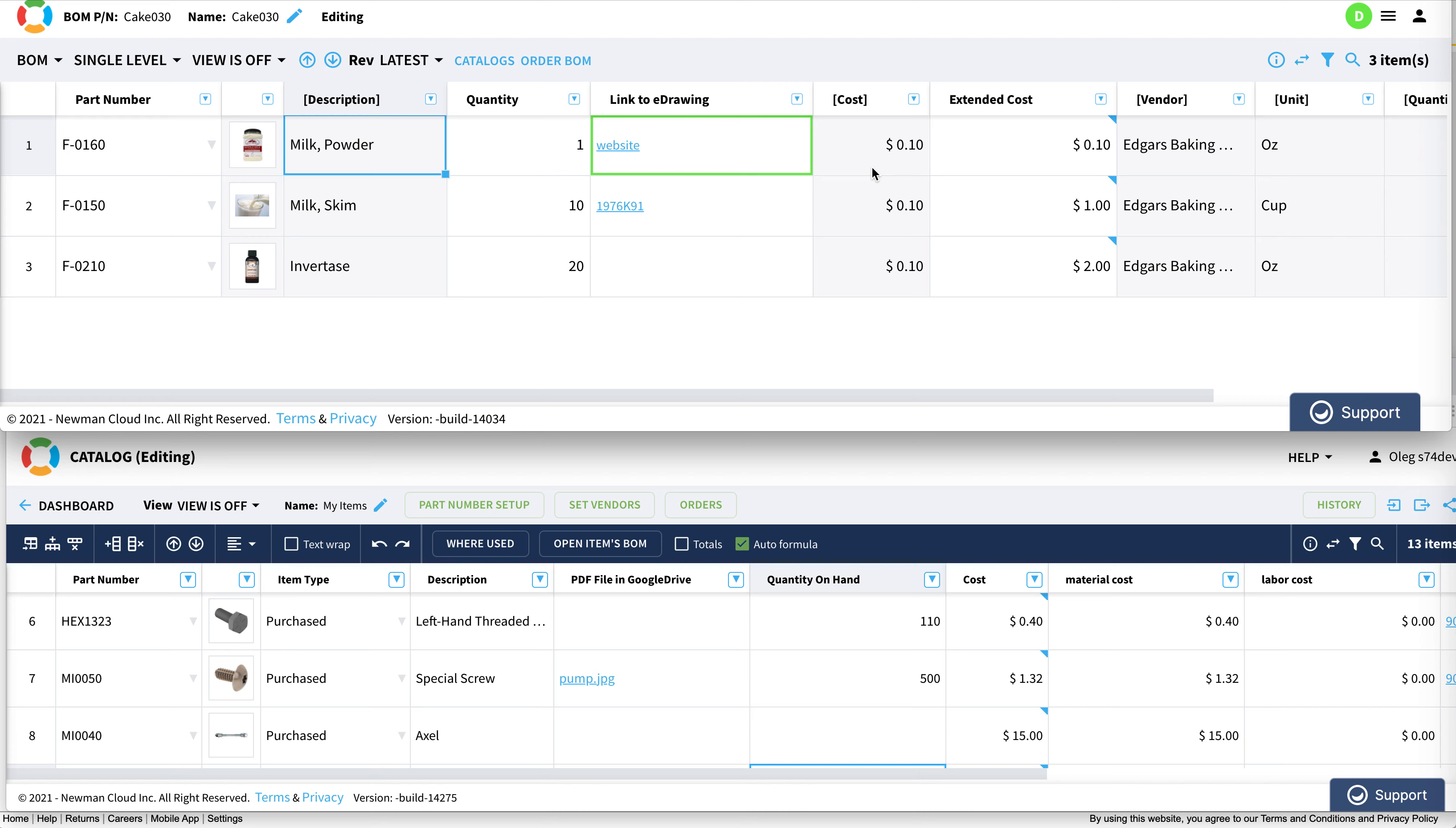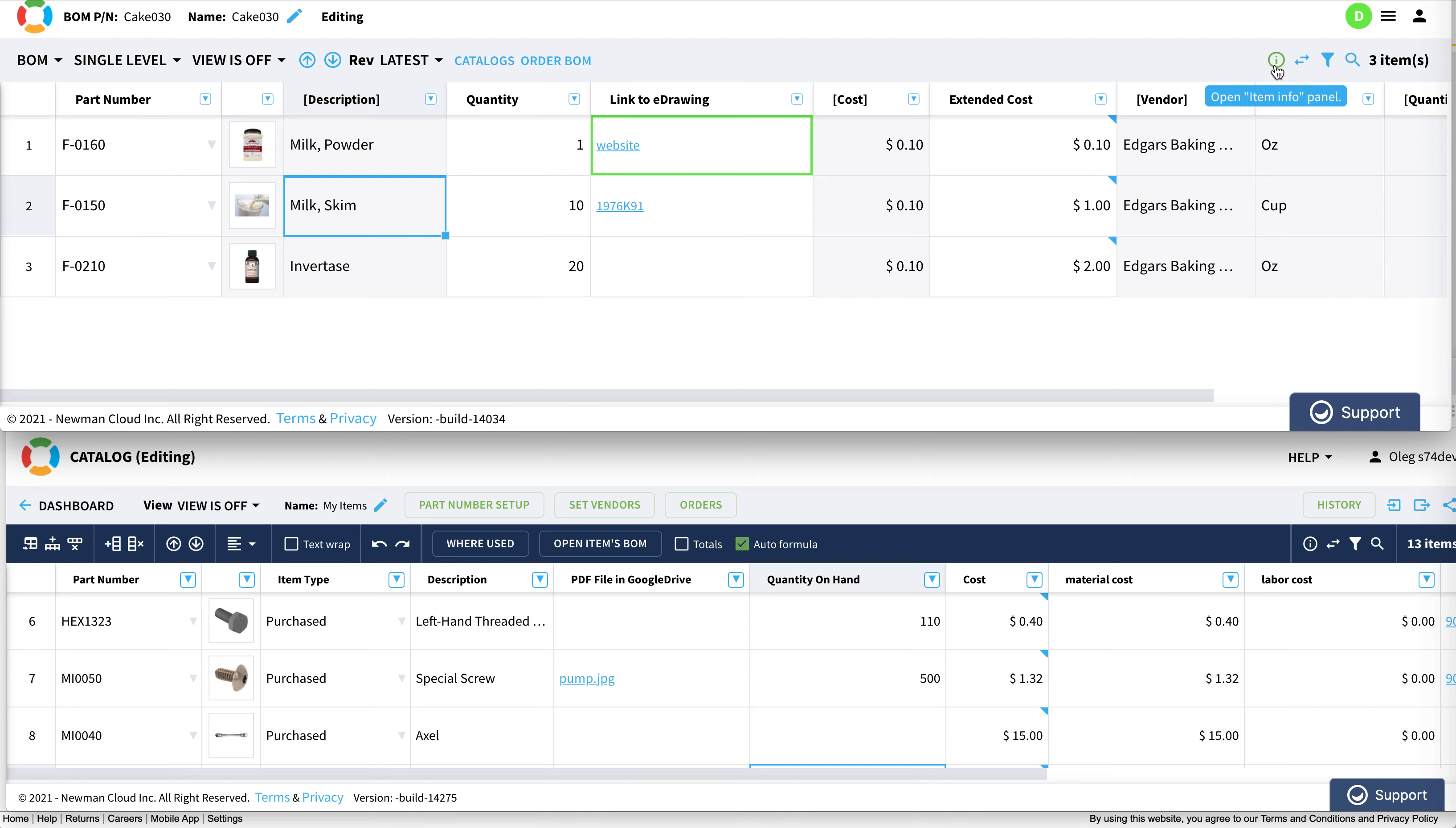We wanted to make a true spreadsheet-like user environment and user experience, because user experience is super important and we're passionate about this. We wanted to eliminate these round trips to the item info panel or to the catalog and give you an environment in which you can seamlessly edit information, whether it's item information in the catalog or bill of materials information.